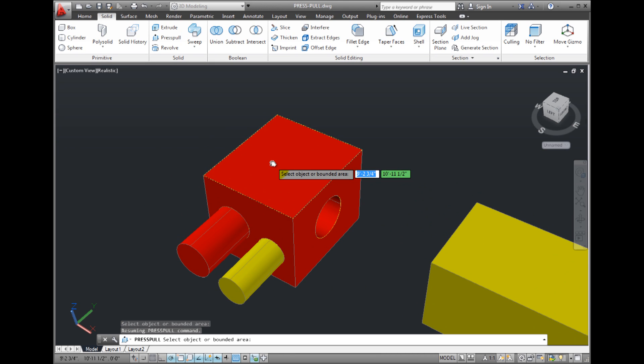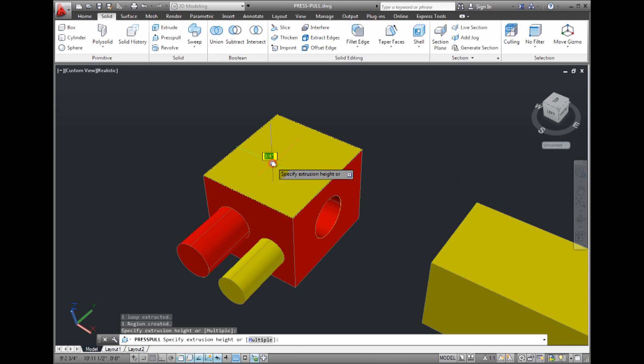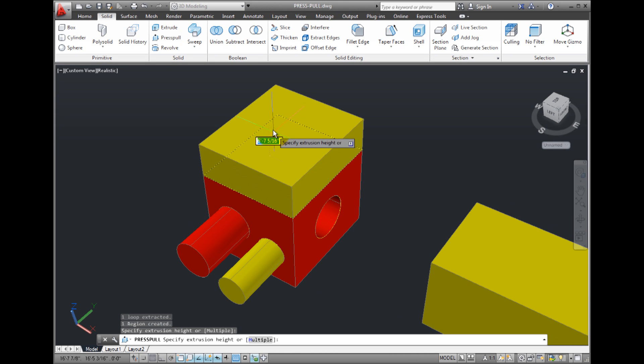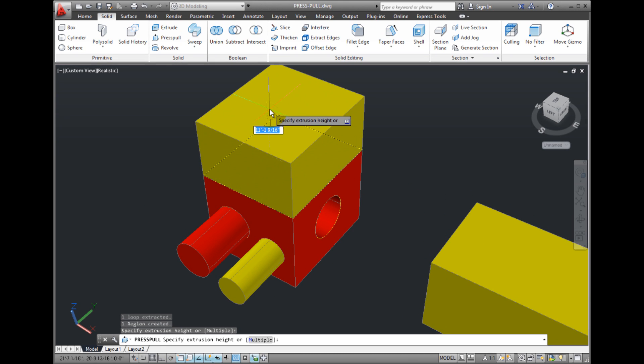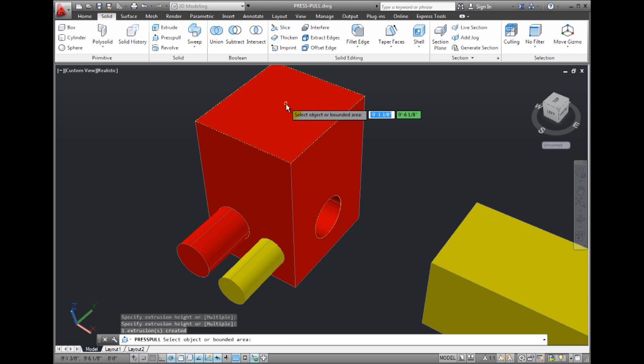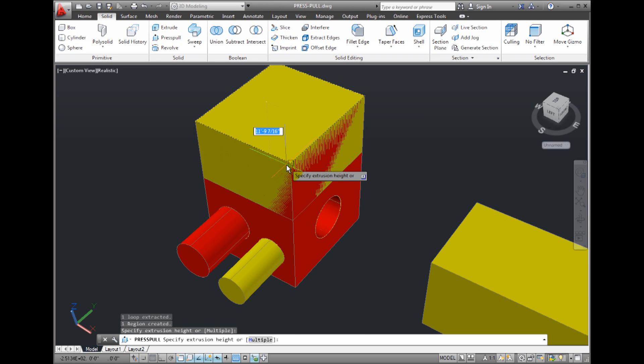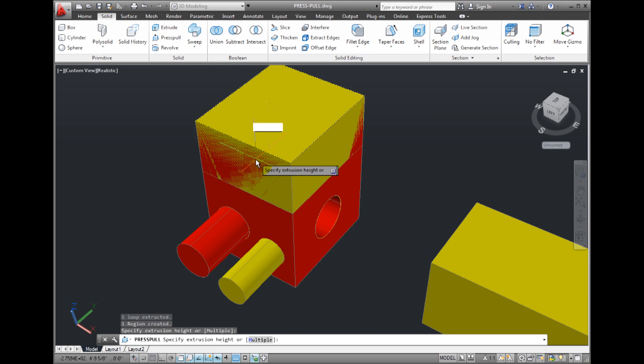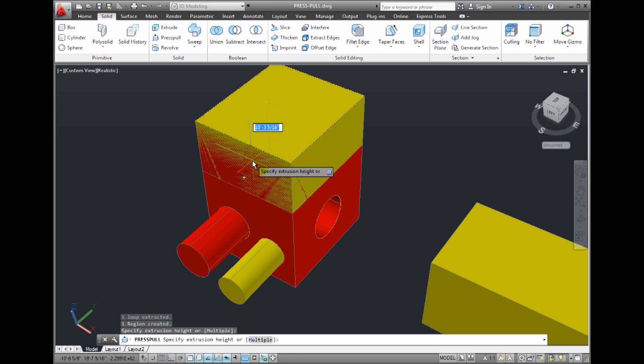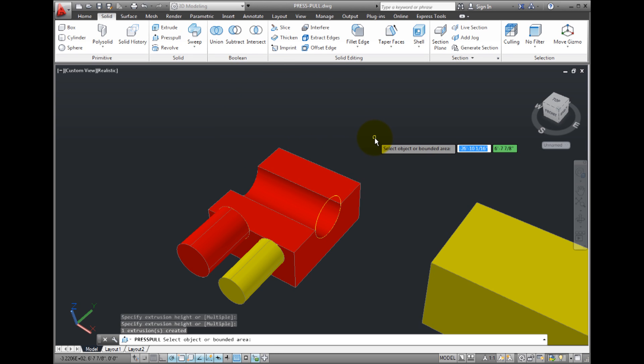If I click on the top of the cube, notice that I can pull to extrude the cube. If I click on the face of the cube again, I can also push to shorten the cube.